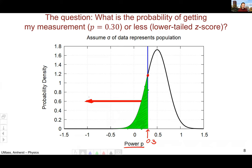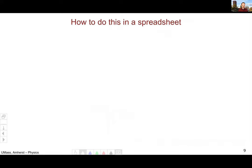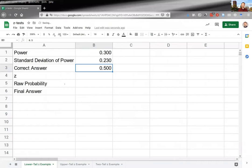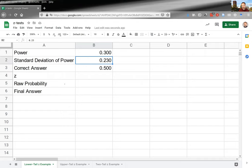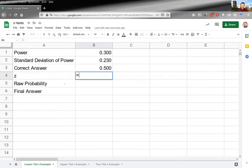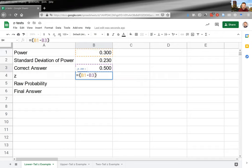Here is a sample spreadsheet. You can see the measurement of 0.3, the standard deviation of 0.23, and to calculate z we subtract the correct answer from my value — my value is 0.2 below the correct answer.